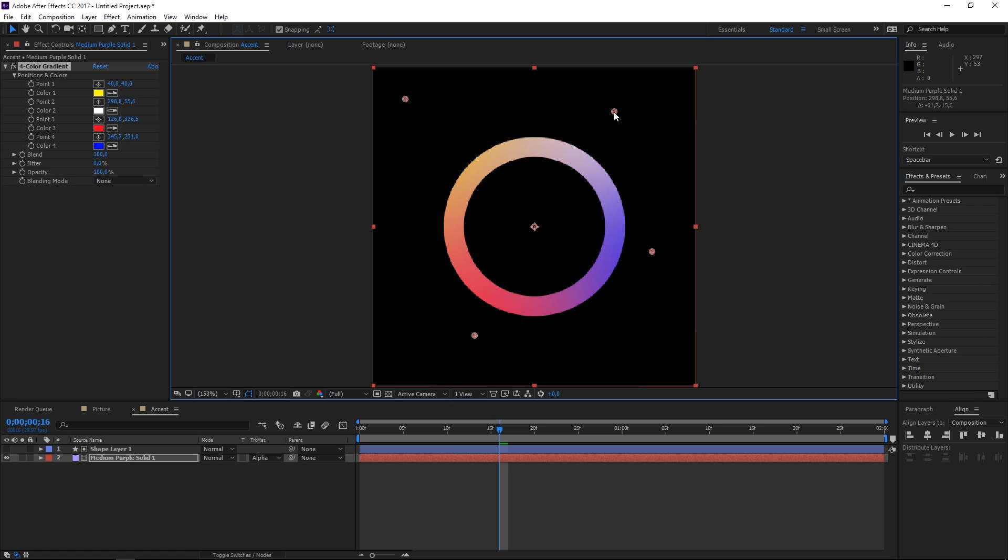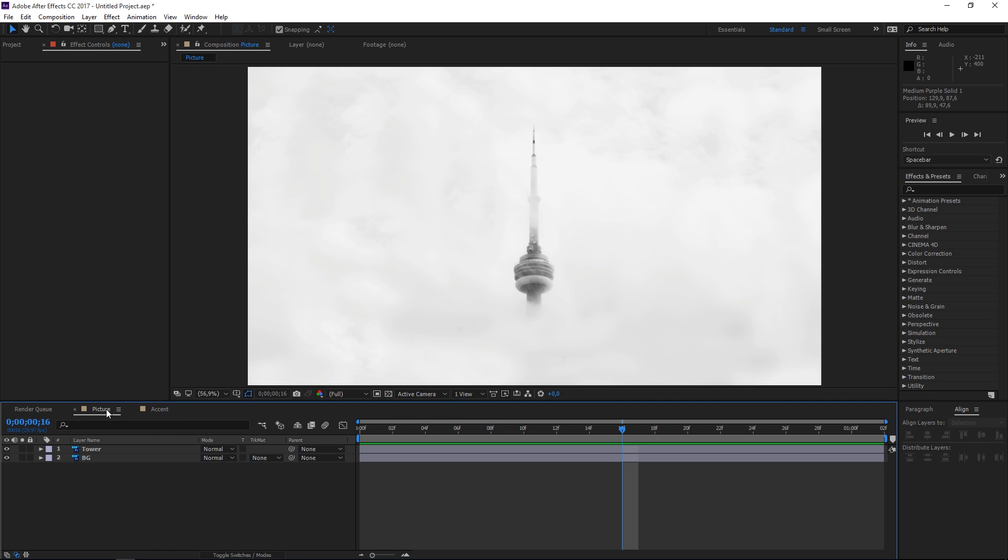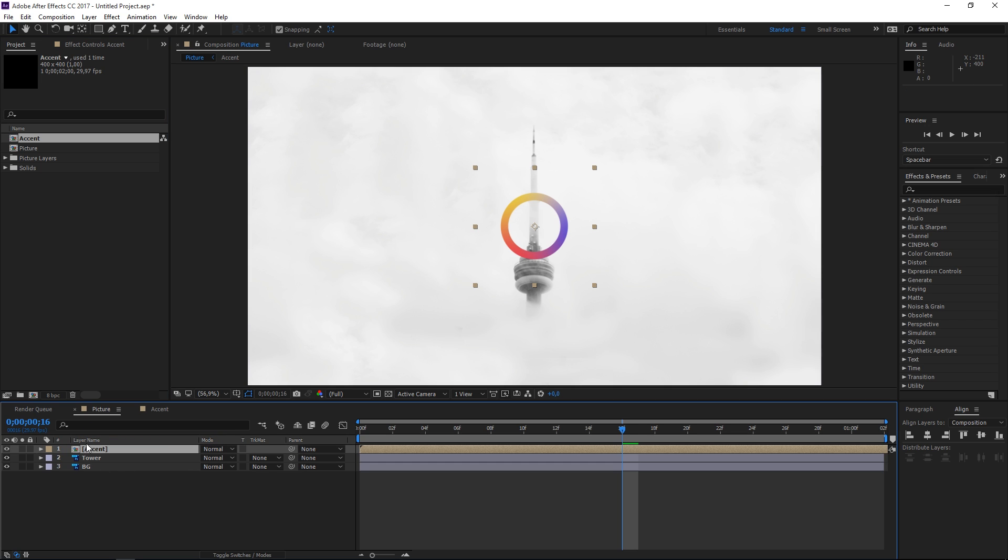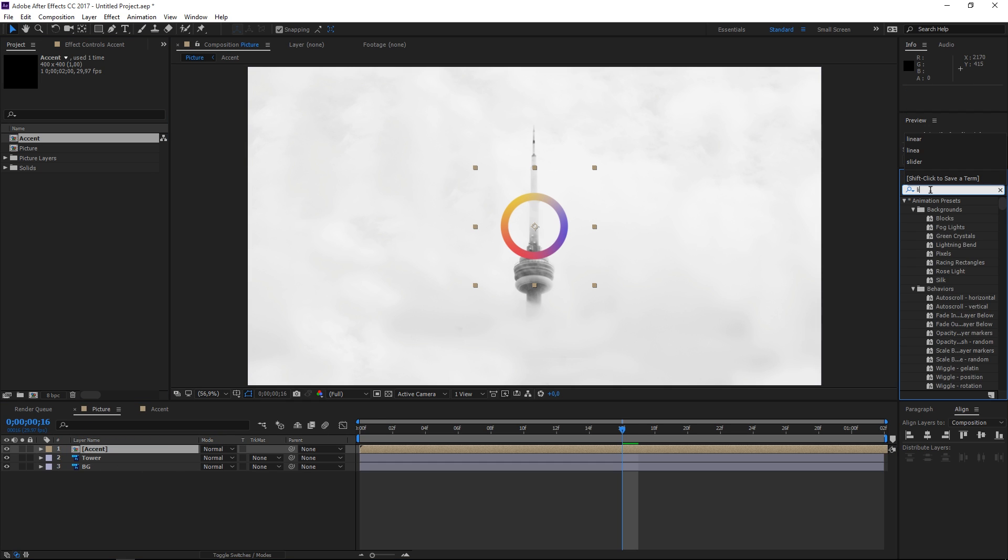And now let's go back into the main composition and let's place this comp inside of it and right now let's search for an effect which is called linear wipe.